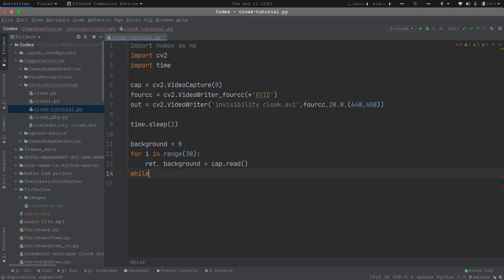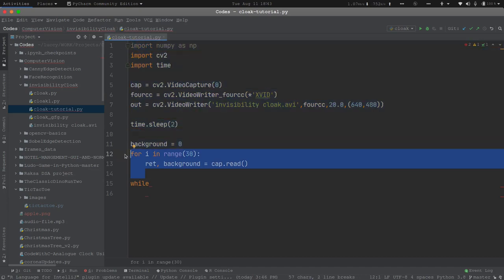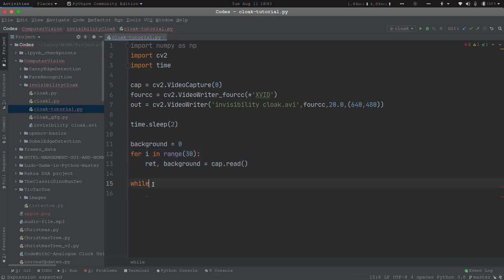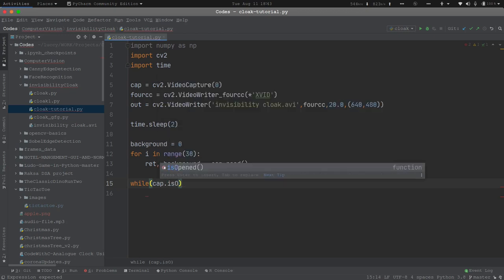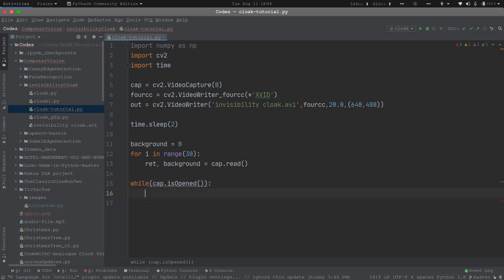After capturing the background I will have a while loop. This while loop will run while cap.isOpened() — that is, while the webcam is capturing some video feed. It will constantly keep looking for the cloak, and as soon as it finds the cloak it will substitute the cloak part with the background. Inside the loop I will capture the current frame: ret, image = cap.read(). I've used cap.read() twice — once for the background and once here for the image. The image here is the person holding the cloak. I will also add a condition to break: if not ret, then break the loop and exit.